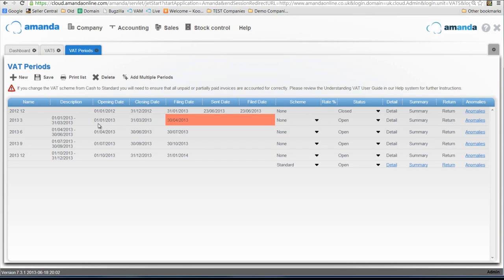Now the previous period is open at the moment, and what I'm going to do with that is leave it open because I'm going to show you what a transaction looks like when you're not registered for VAT. Then I'll be coming back in here and changing the status of the scheme type from none to cash, and then I'll show you again what the invoice looks like when you're registered for VAT.